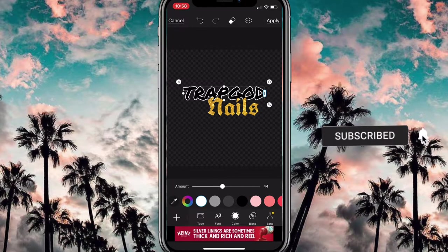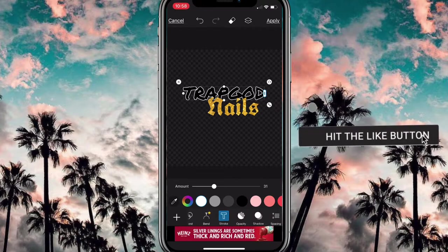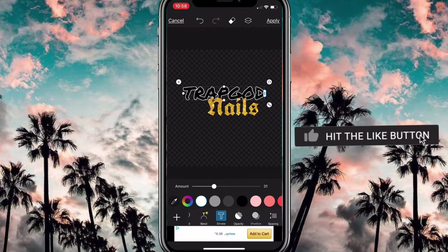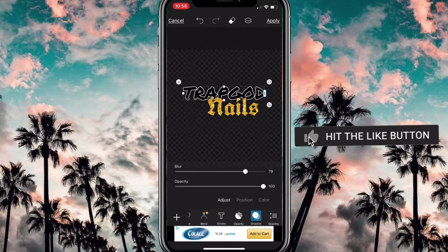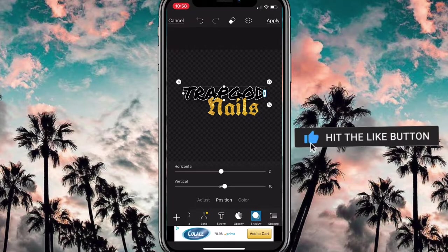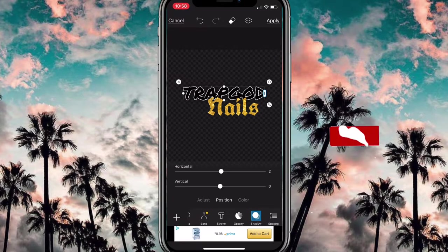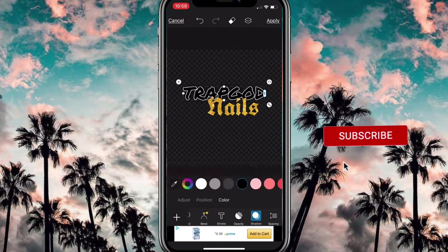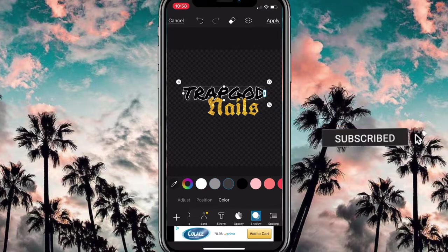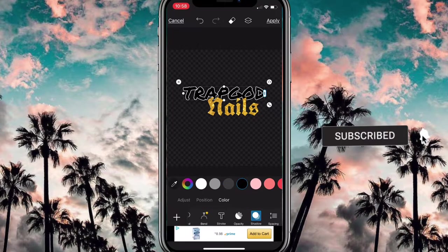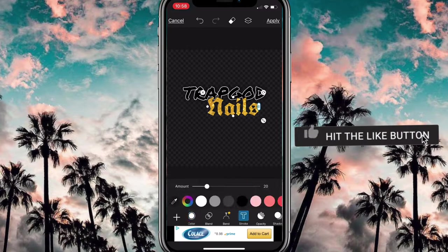The next thing I'm gonna do is add a shadow. When I add the shadow, I make the blur and the opacity up to 100. For the position, I keep the horizontal at zero and the vertical at zero, then I pick whatever color I want for the shadow. I just chose black because I like how it looks.